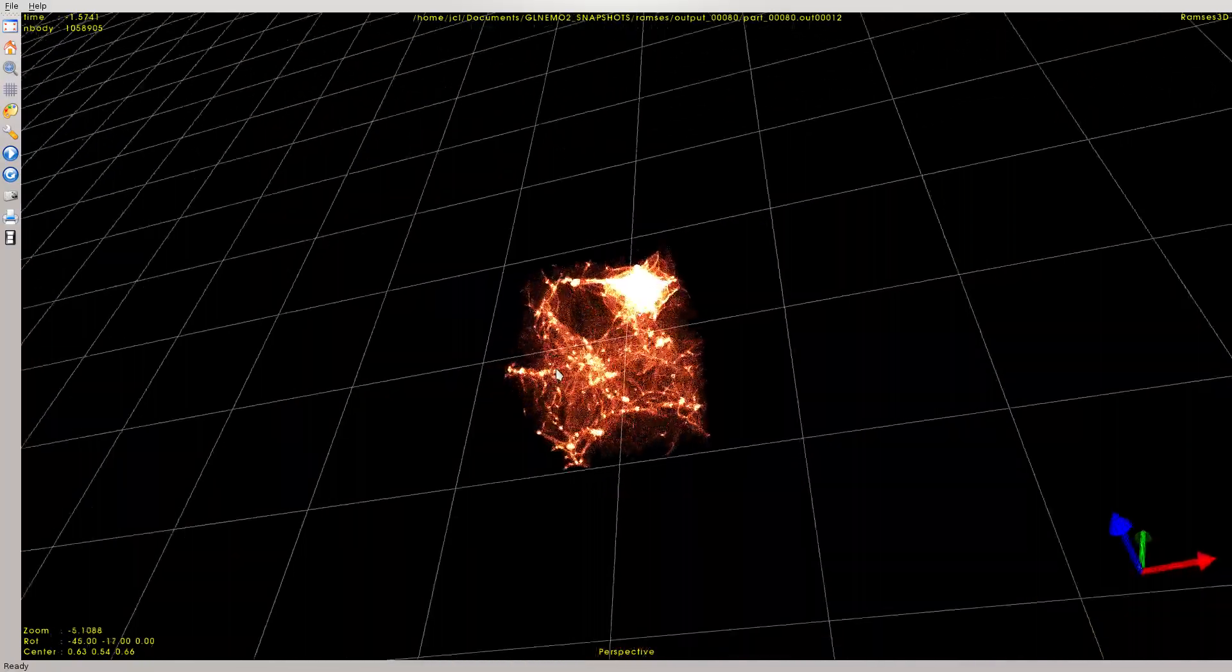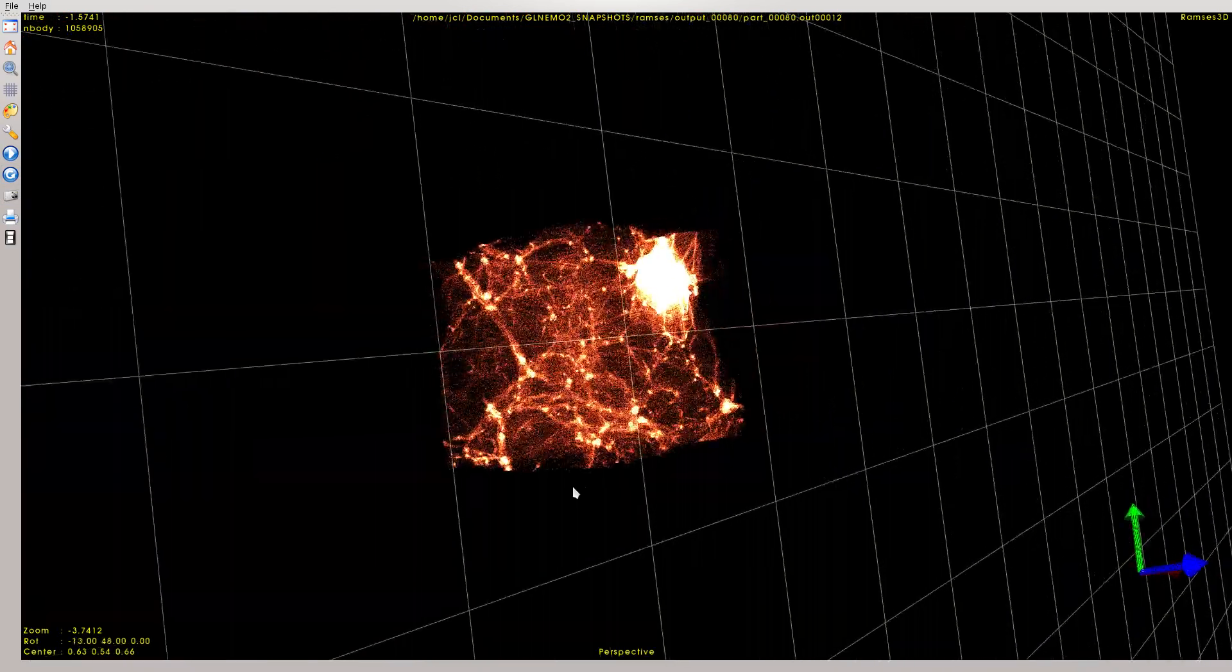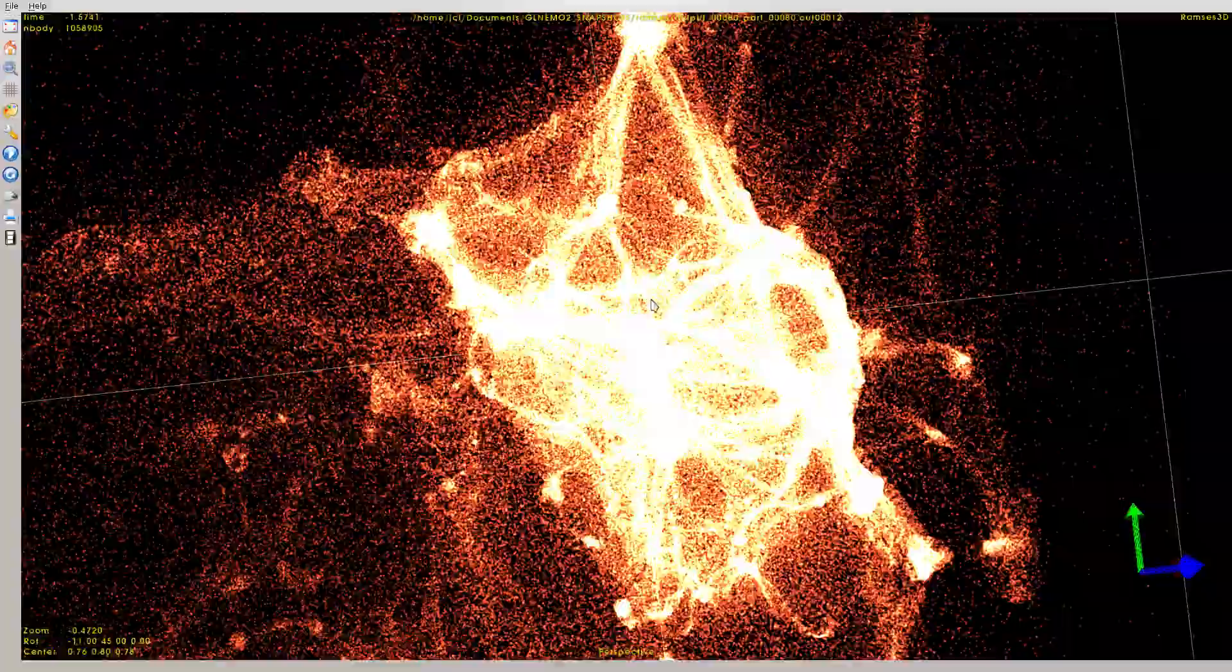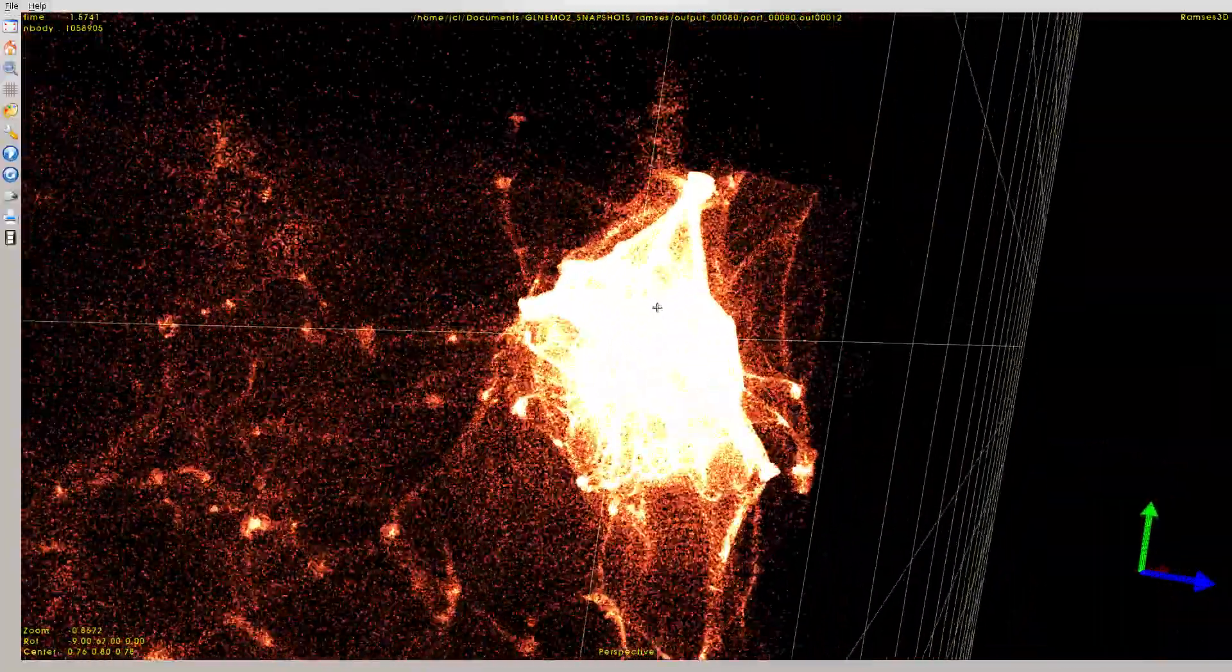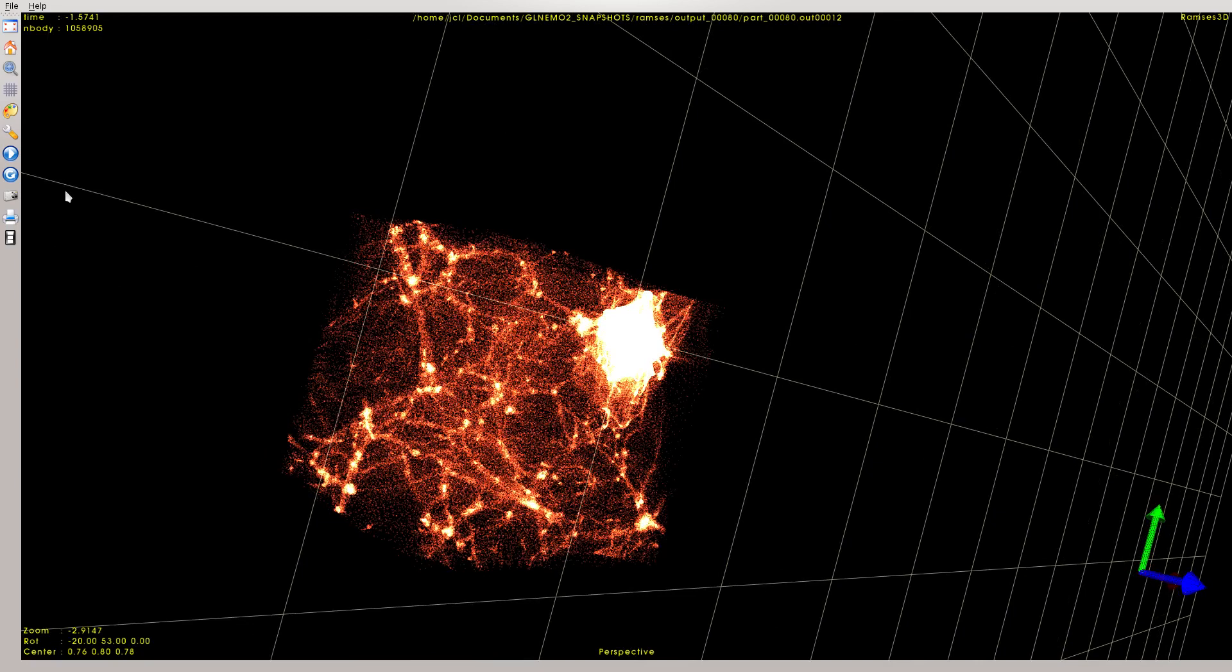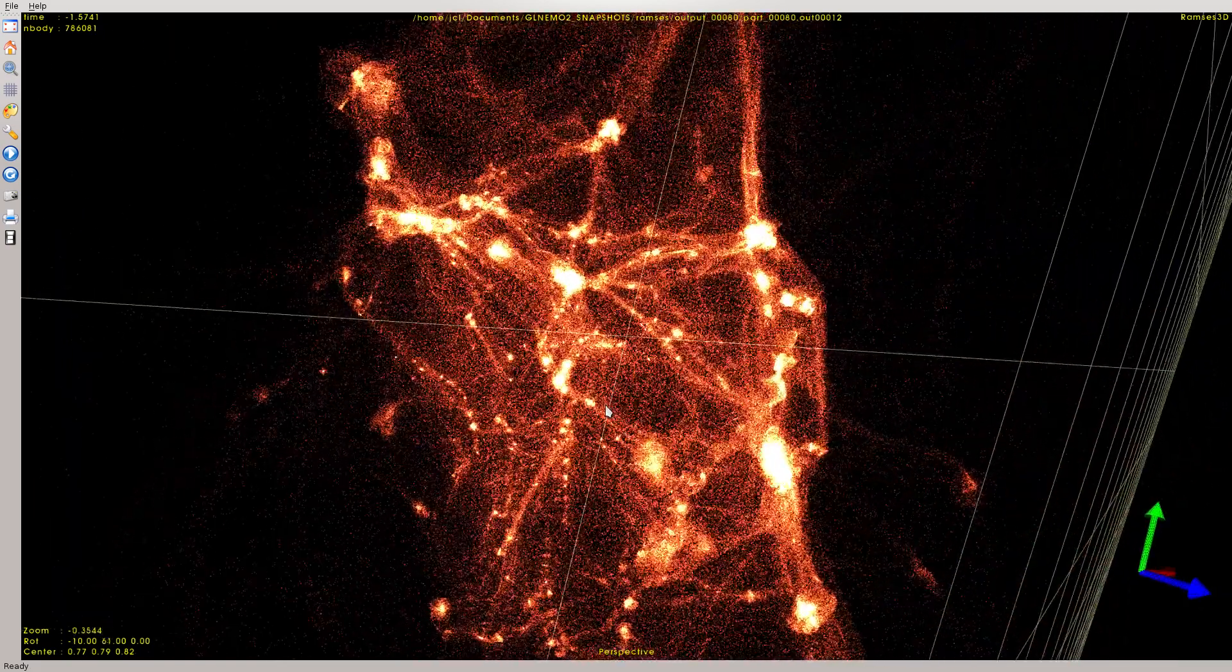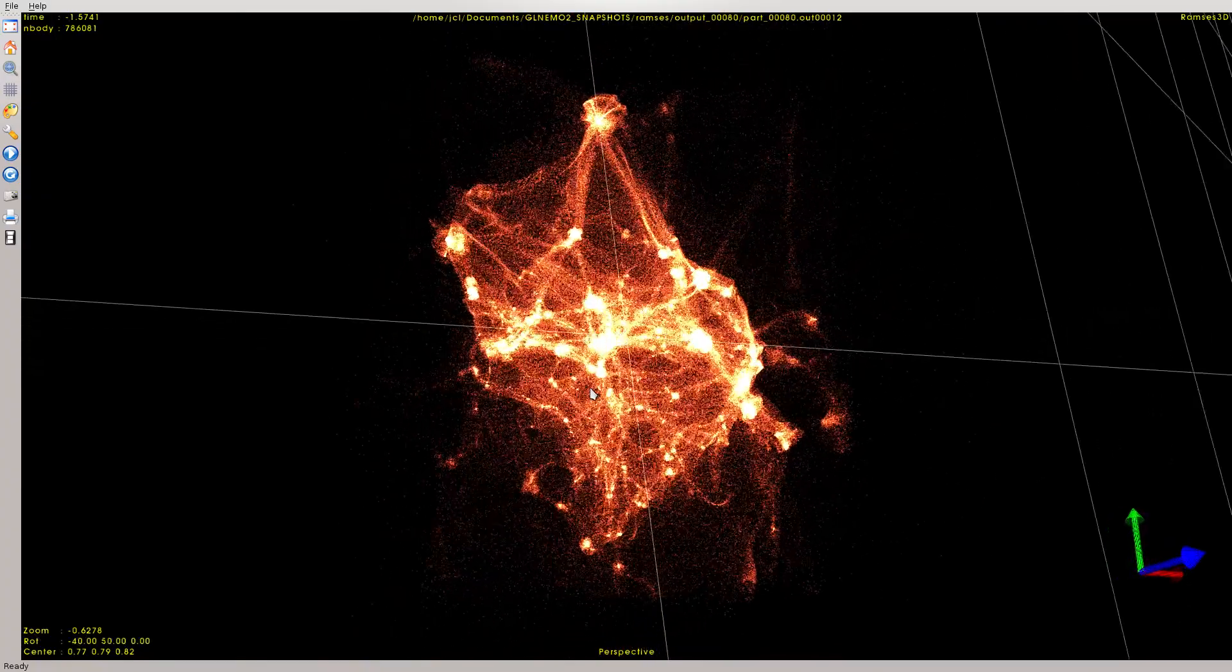So first load the full box like this. We have our dark matter particles here, and now if you look at the simulation, you can see that we have a very dense area because this is a zoom simulation. It would be nice to just load this area of particles. I know that this area is located in 0.666111, and now I just have loaded this part of the simulation.